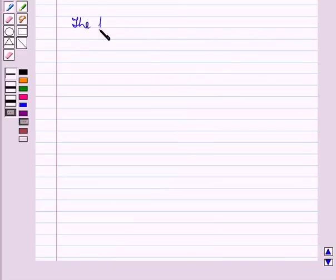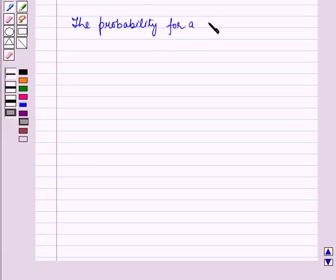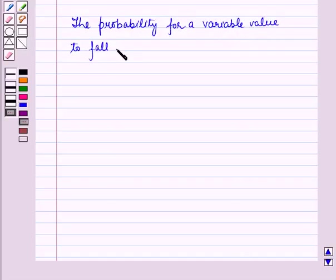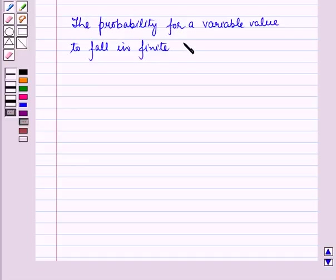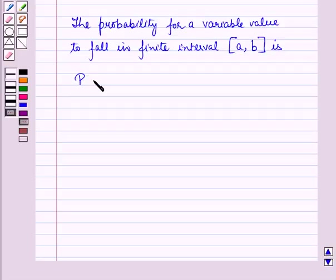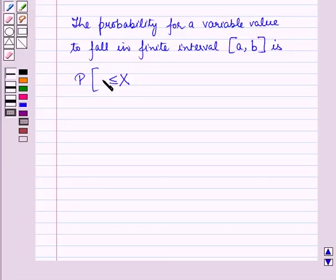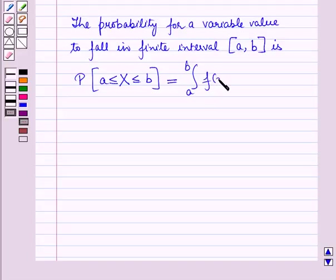Therefore, the probability for a variable value to fall in the finite closed interval, that is the closed interval a to b, is P of X greater than or equal to a and less than or equal to b, which is equal to the integral from a to b of f of x dx.